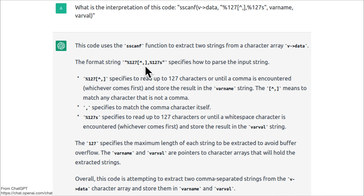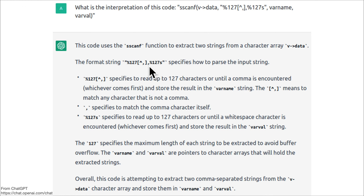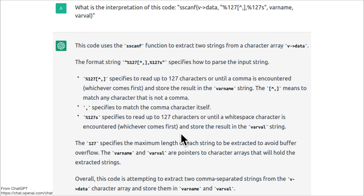After you've matched 127 characters, it expects a comma immediately after. Then the %127s specifies to read up to 127 characters or until a whitespace character is encountered, whichever comes first, and store the result in varval.